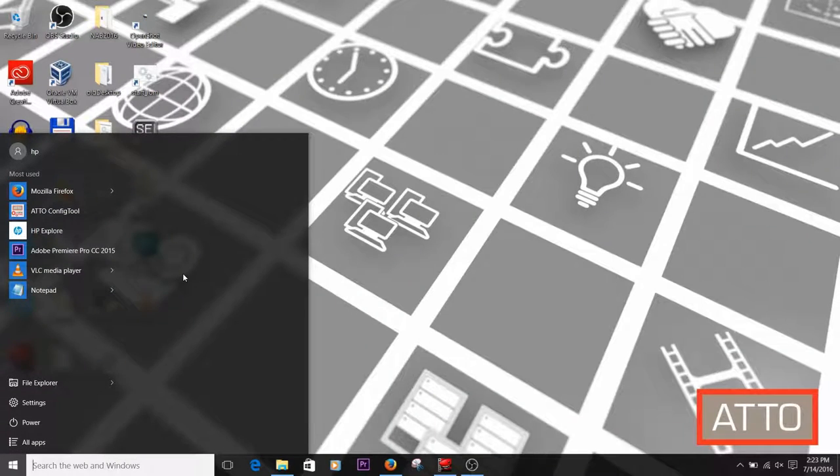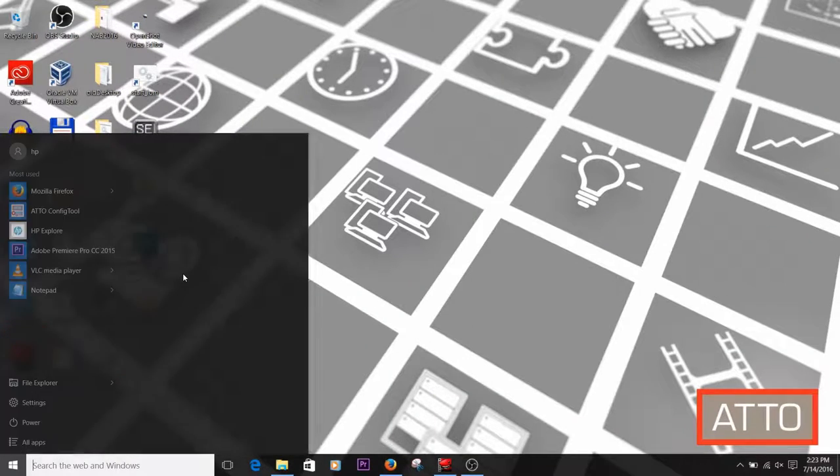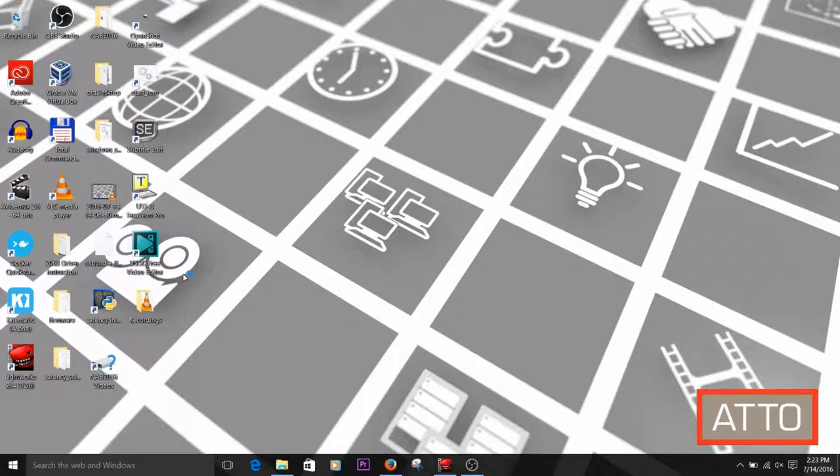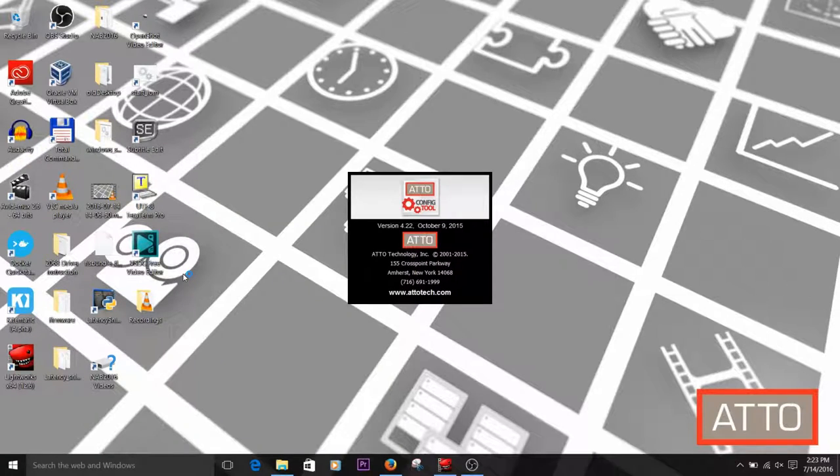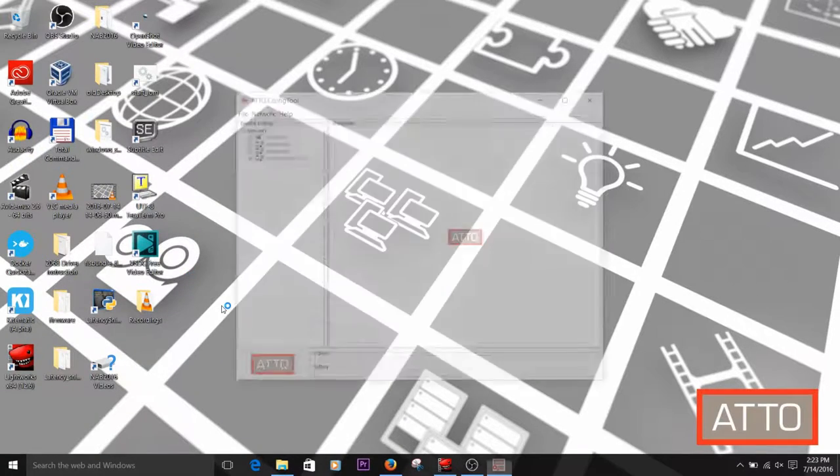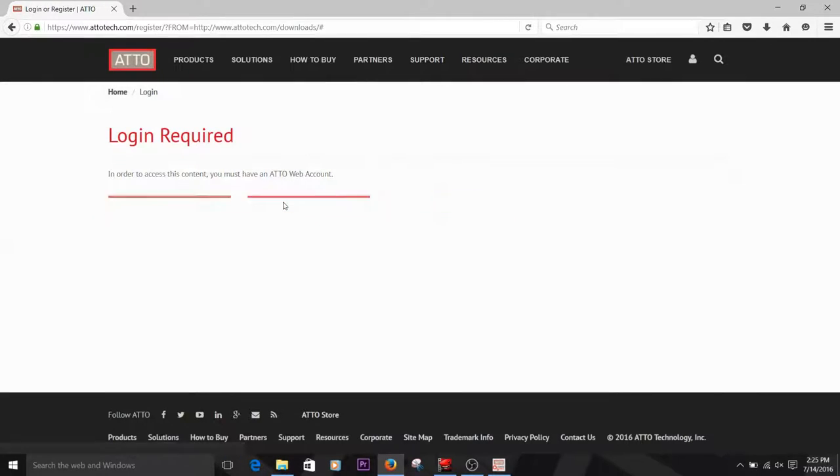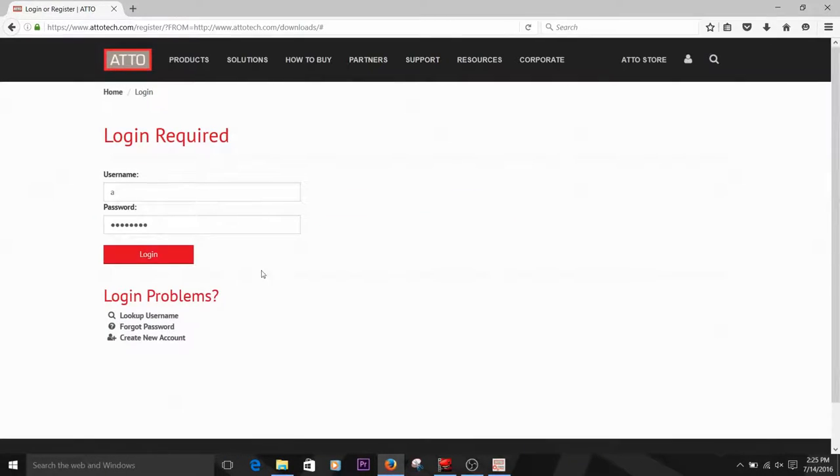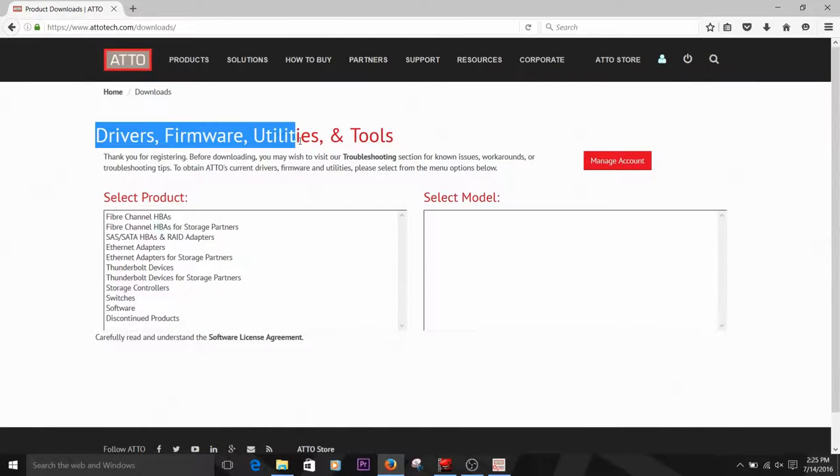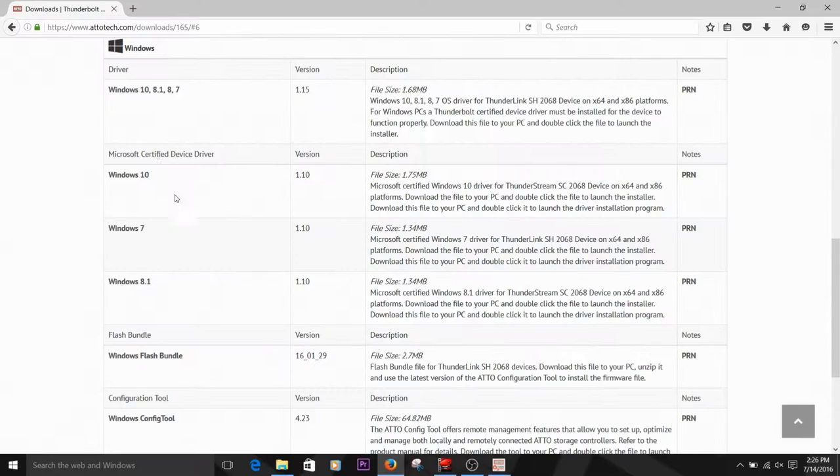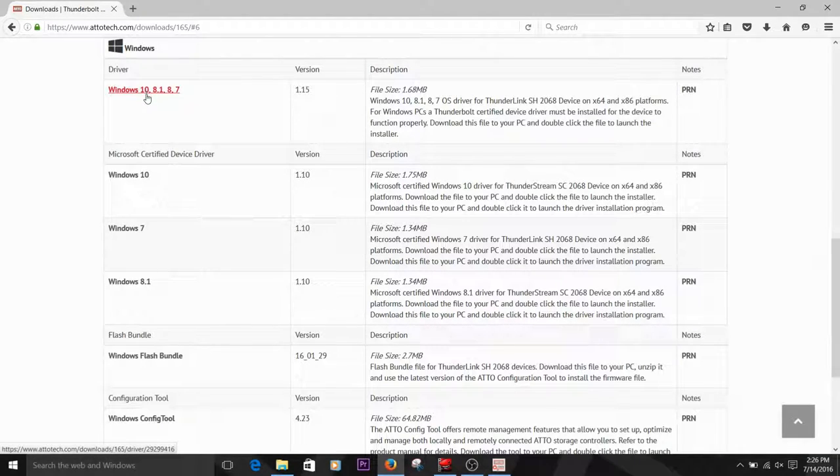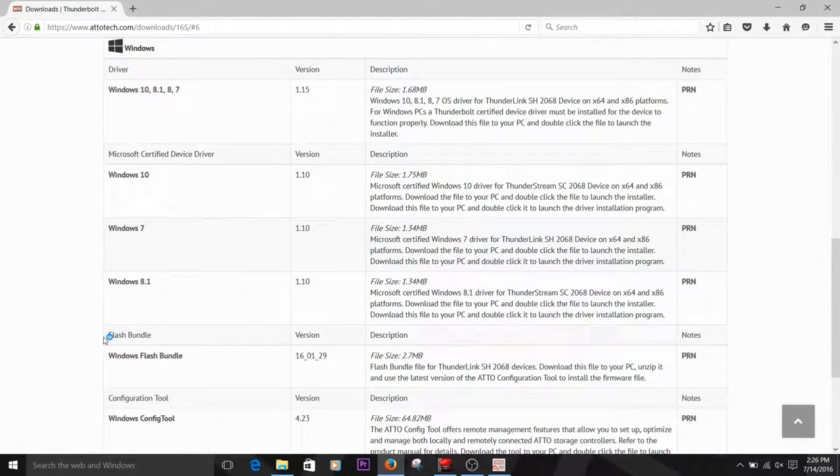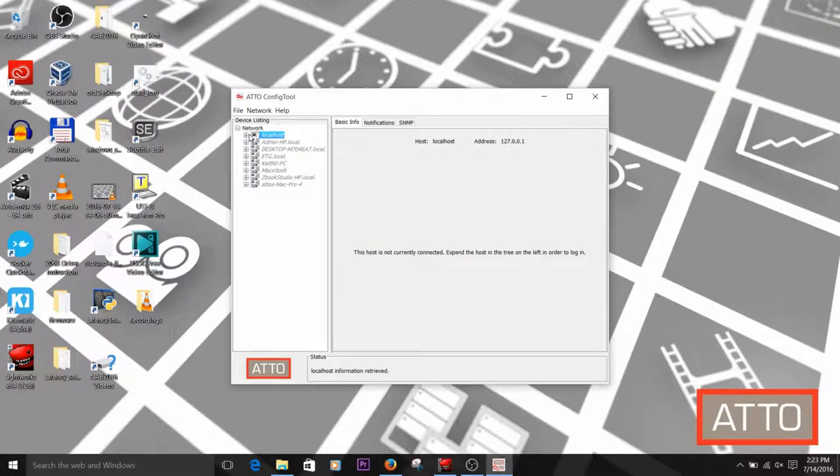By flashing the device, we're actually writing this software to the flash memory of the storage adapter. The software will inform the card how it's supposed to interact with the computer. We update this frequently to repair bugs or add new features to our hardware. ATTO recommends checking our website frequently for updates and always using the latest drivers and firmware for your products.